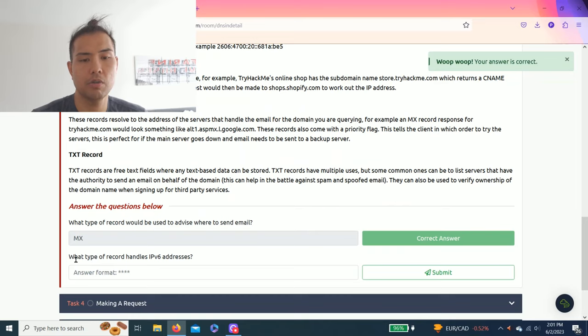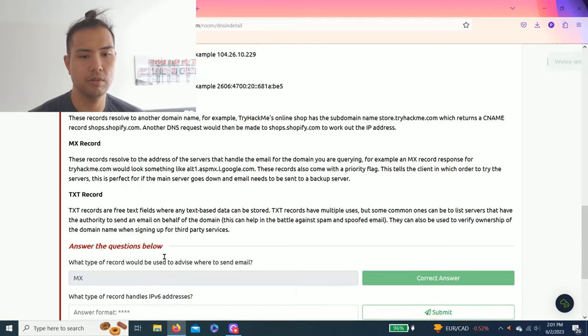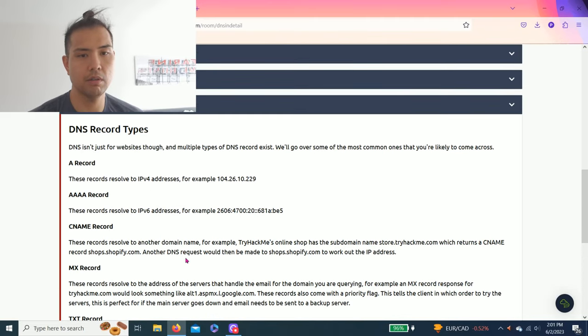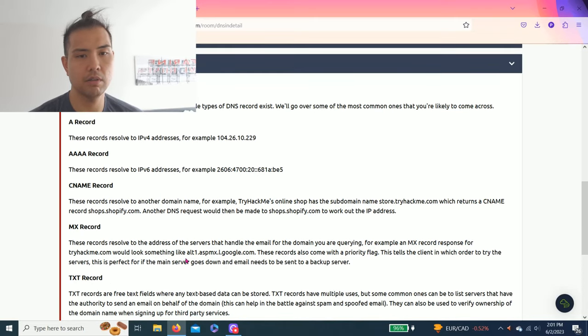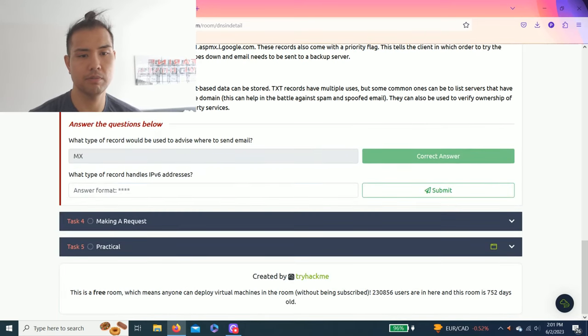Last question: What type of record handles IPv6 addresses? As you familiarize with different type of records, quad A is always IPv6.